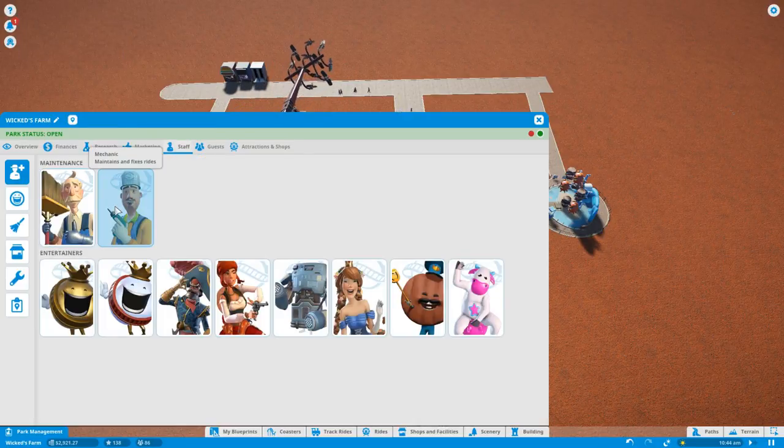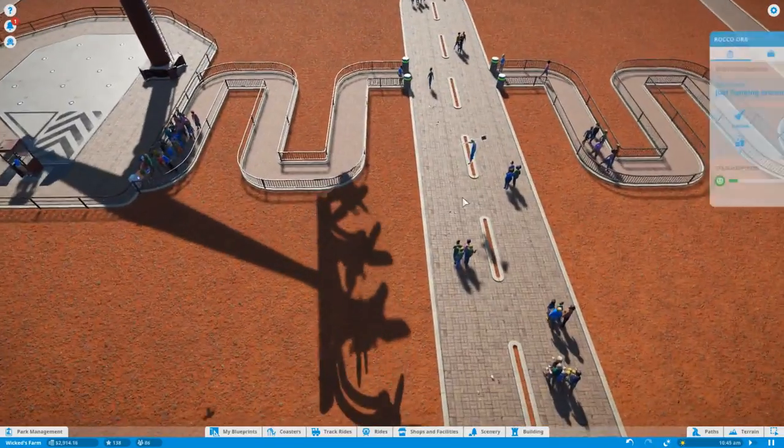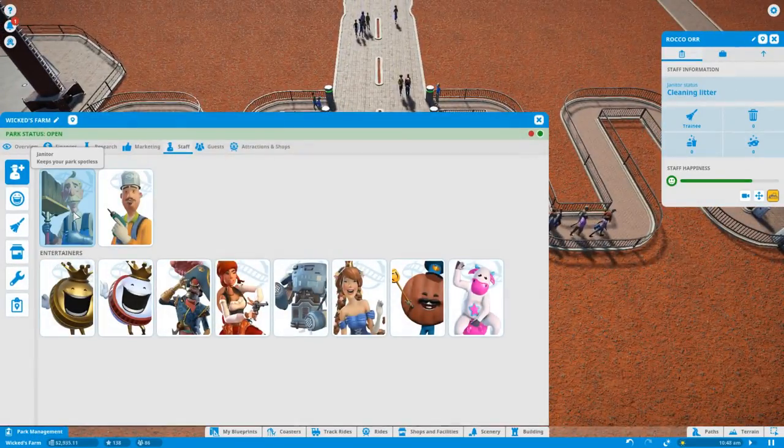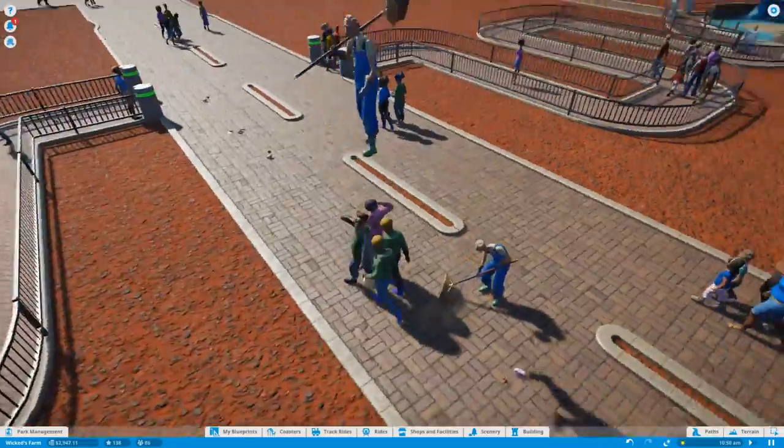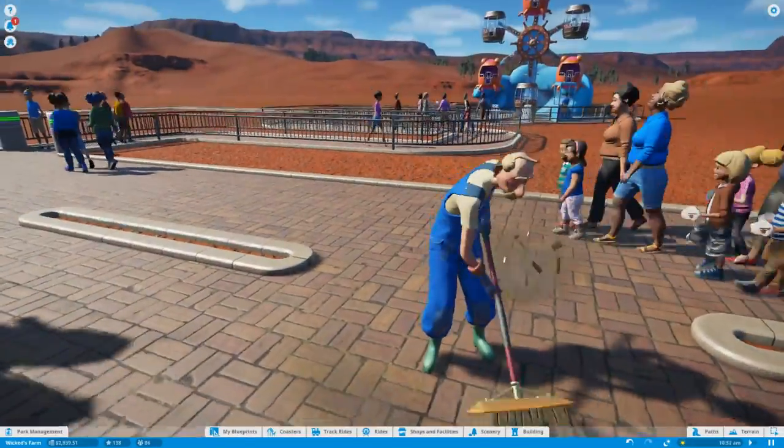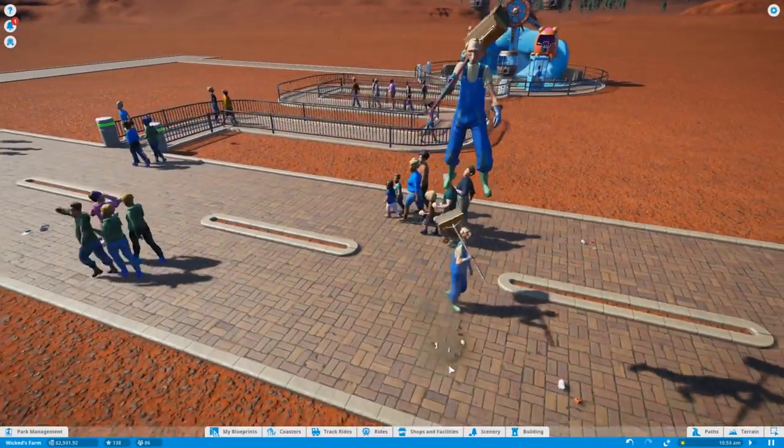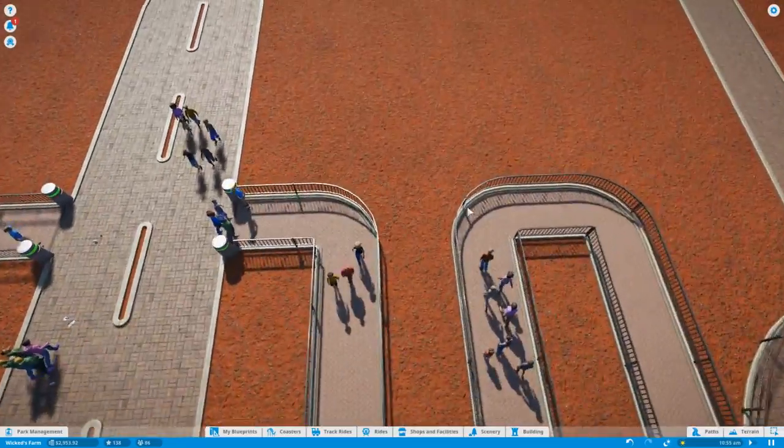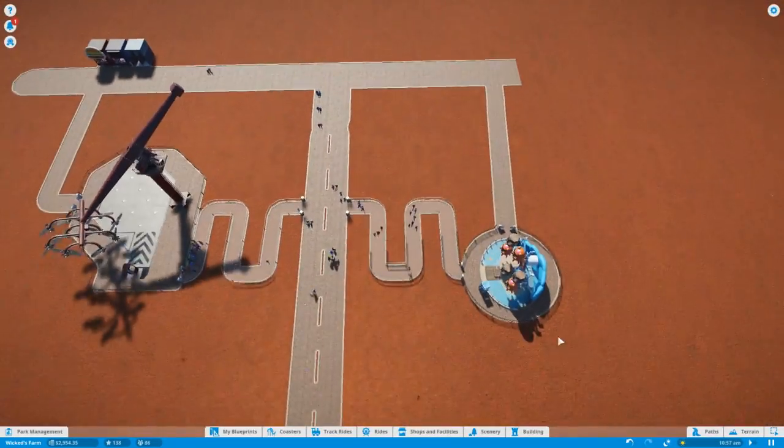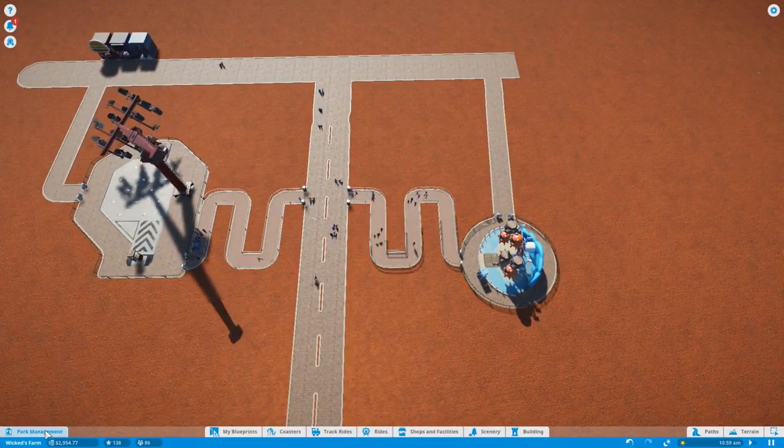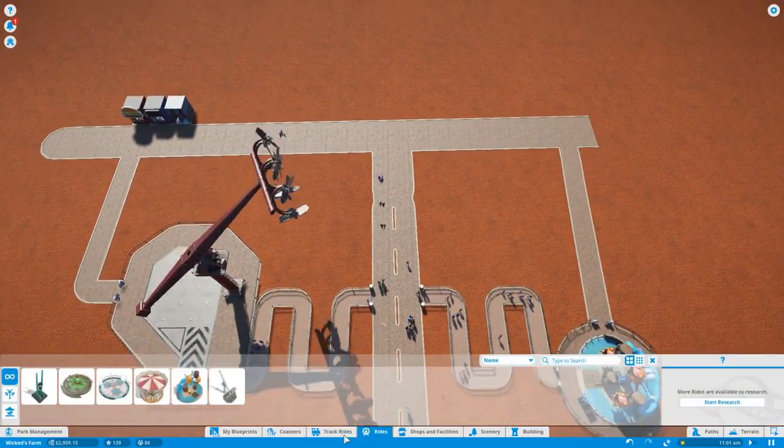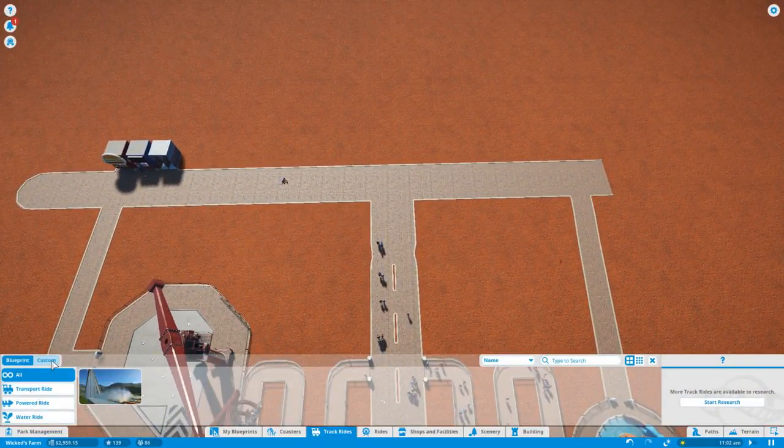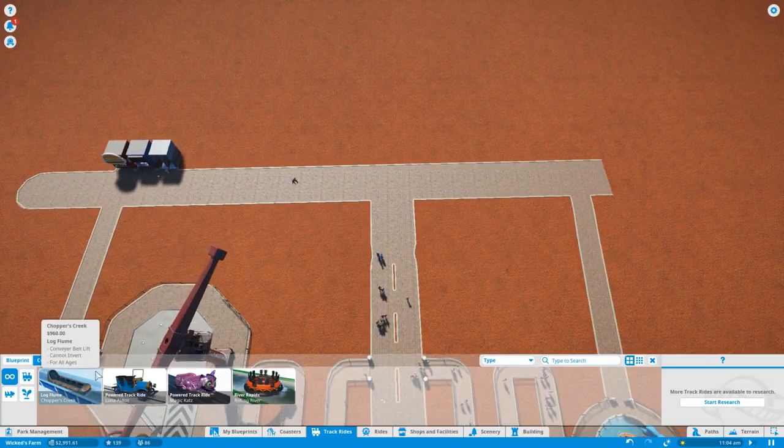Now that we have the loan, let's hire a janitor. We should also probably hire a maintenance man or mechanic. That can come later. I don't mind that I like some variety. I'm not gonna hire a mechanic yet, I'm gonna go to rides. Actually I'm gonna go to track rides, I'm gonna make a log flume.